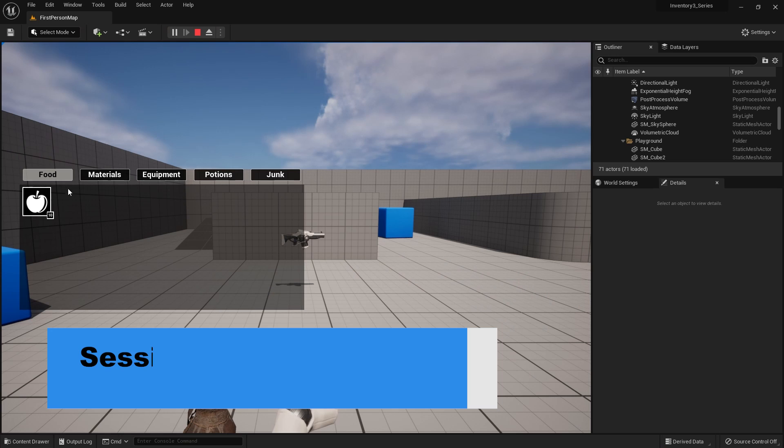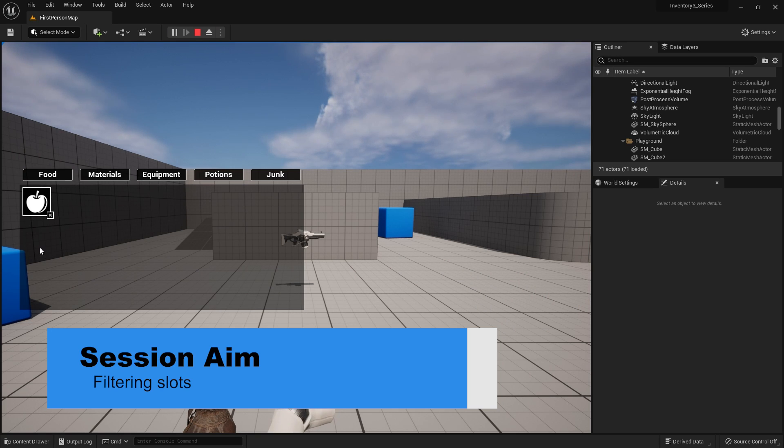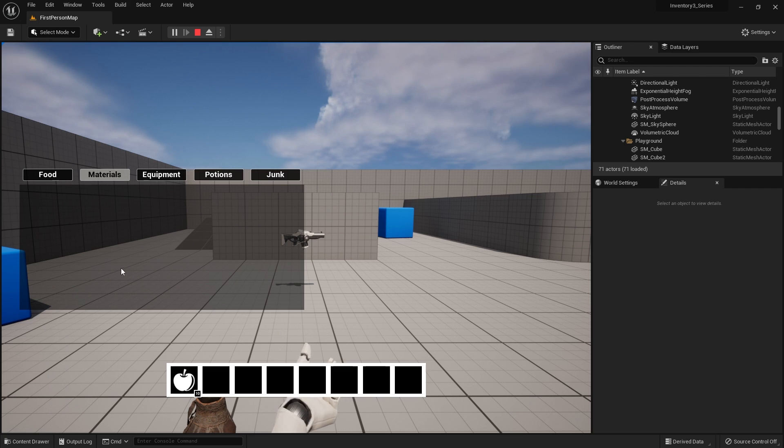Hello and welcome back to our inventory series - I think this is episode 26 now. We are carrying on with our bit masking and filtering system for our item categories. We've set up a filter system but haven't actually gone through and filtered out the individual slots. So today we're going to go through those individual slots, explain bit masking a bit more, how to use the filter stuff, and more importantly how to convert an enum into a bit mask and explain the math behind it.